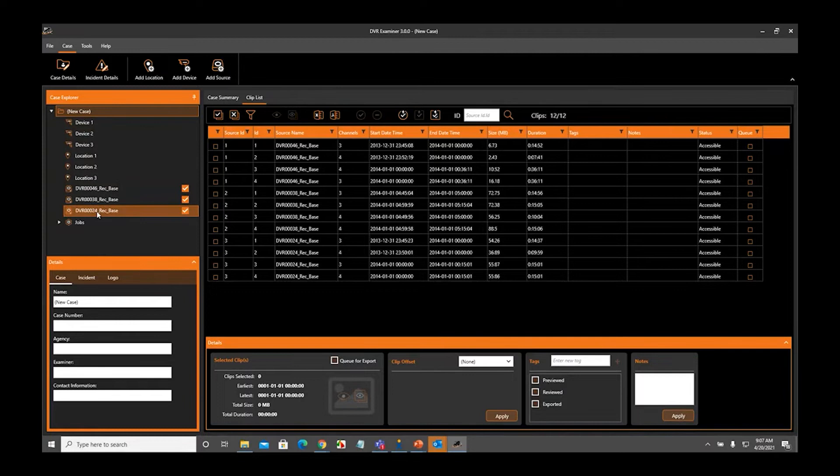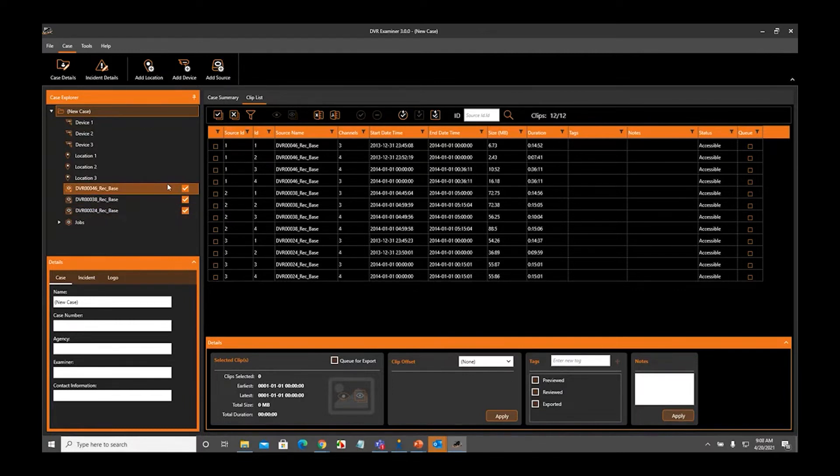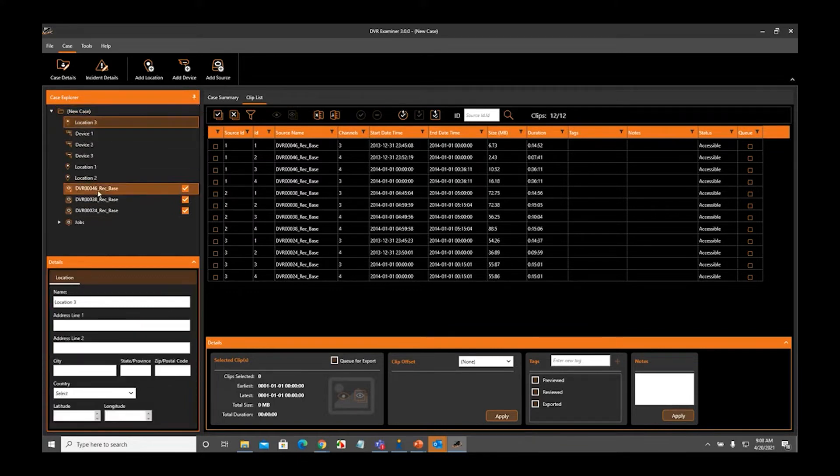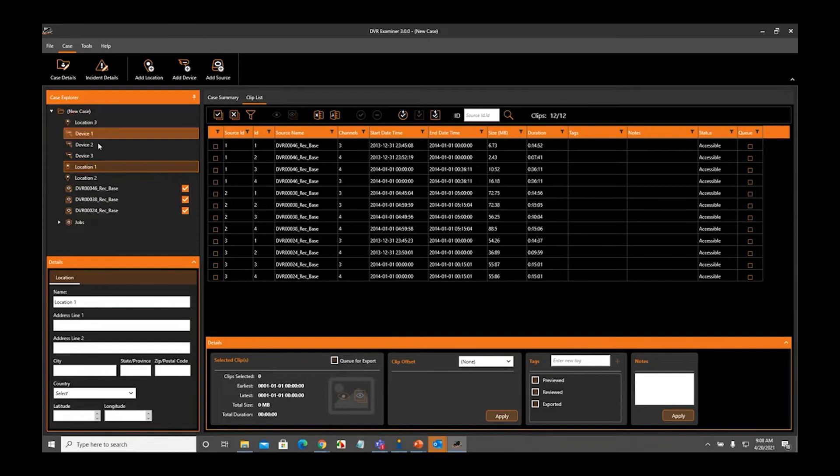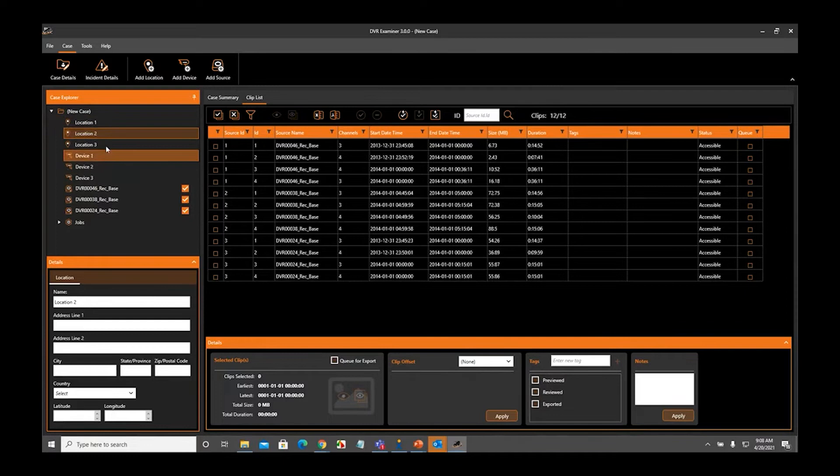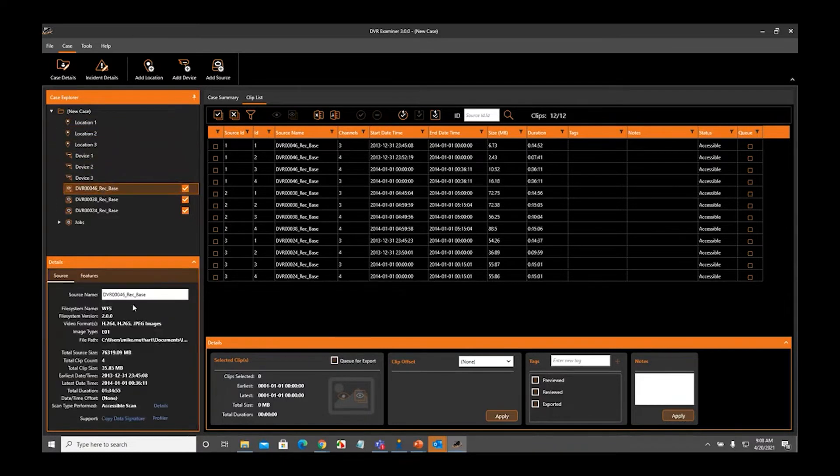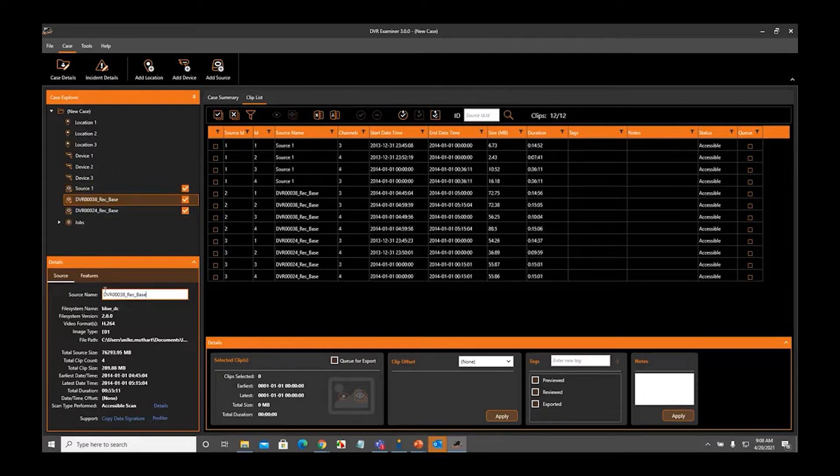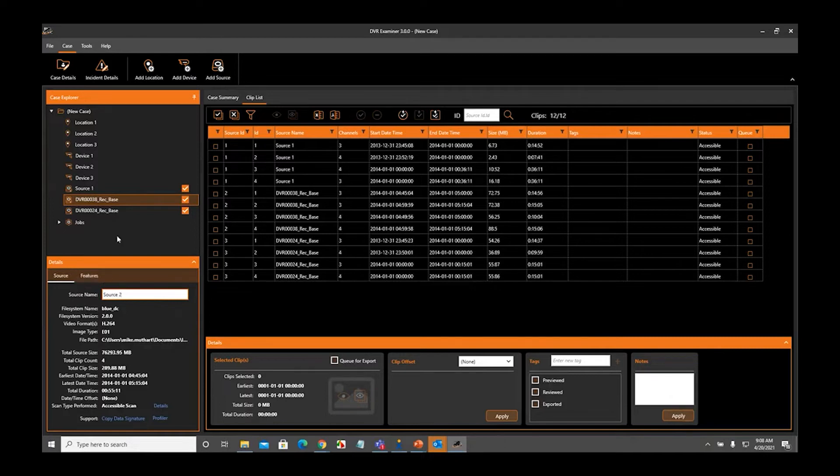In order to start making associations, it is really simple. The first way to do it is via the Case Explorer panel. We can come up here and we can start moving things around. Just for simplicity, I'm going to put all the locations at the top, and I'm doing that just by clicking and dragging the different devices. I'm going to name these all Source 1, Source 2, and Source 3, just to make it easy.